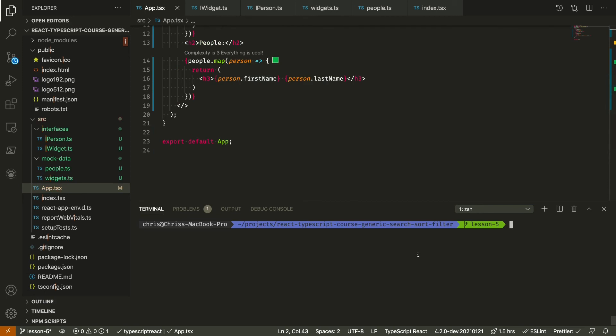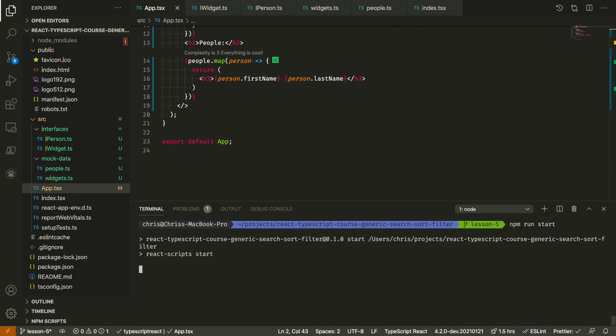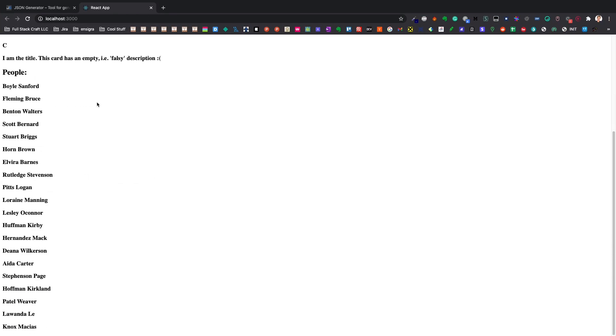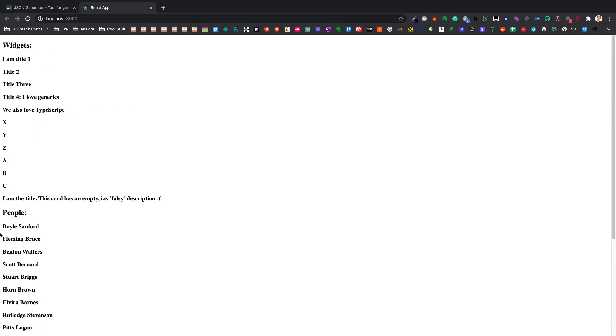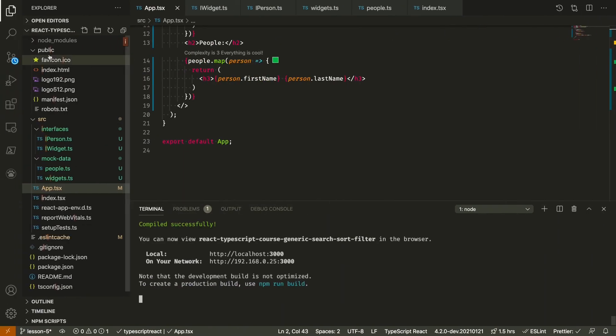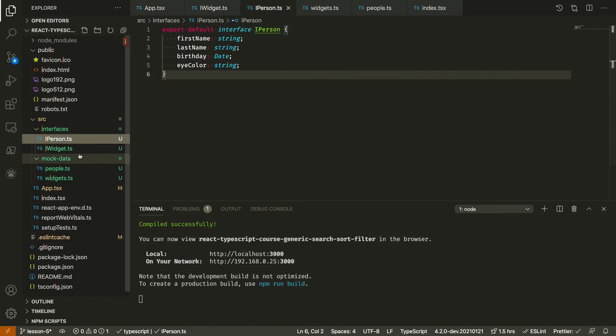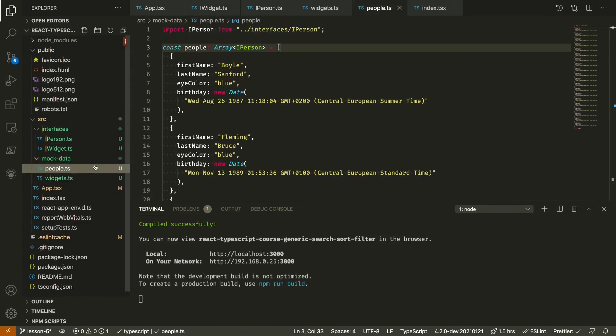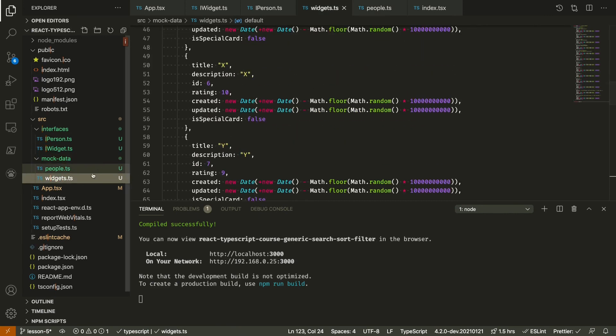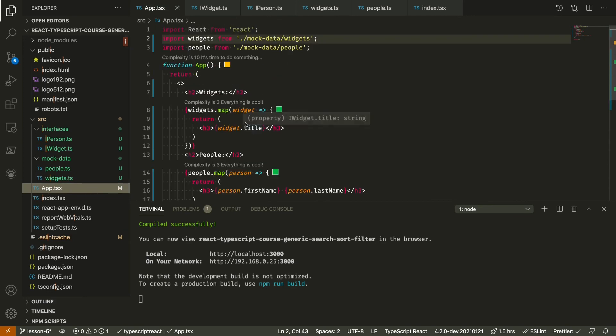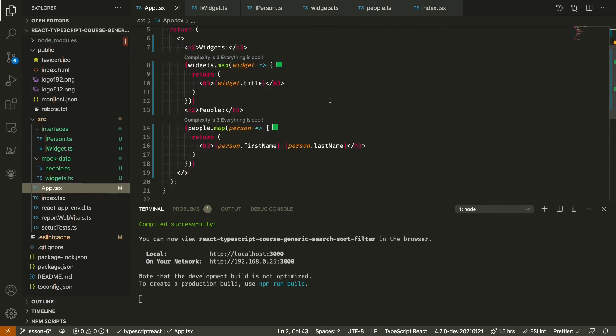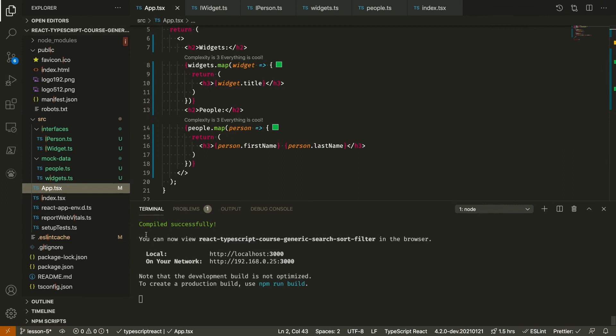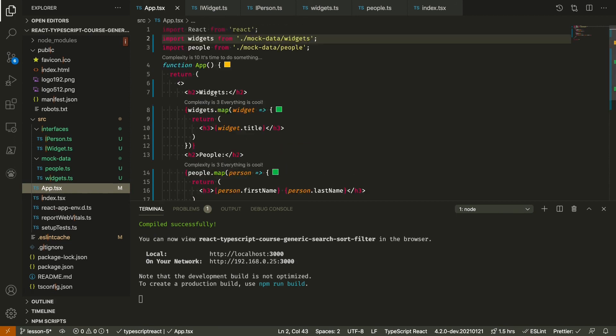We can start that up. Okay, so it looks like everything is wired properly. So in this lesson, we defined two types: an iWidget interface and an iPerson interface. And we created some mock data to add some concrete values to those types. We then imported them and we made a basic rendering of a few of their properties just to make sure that everything was wired up correctly. So in the next lesson, we will finally get started in writing a reusable generic search function that will apply both to the widgets and the people data.